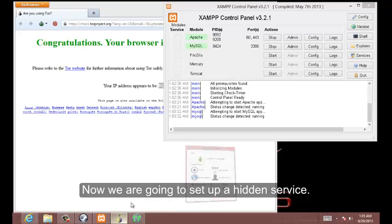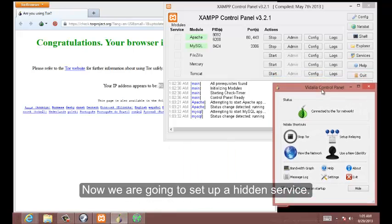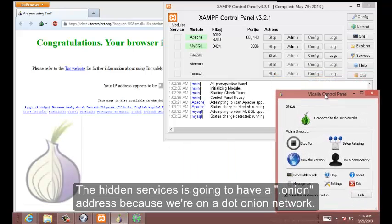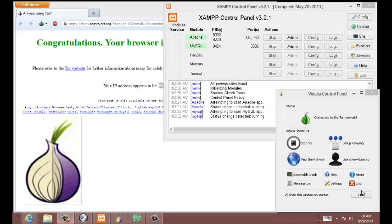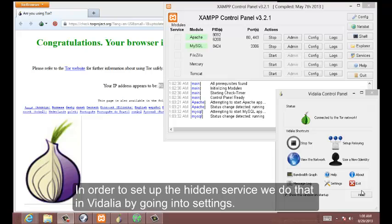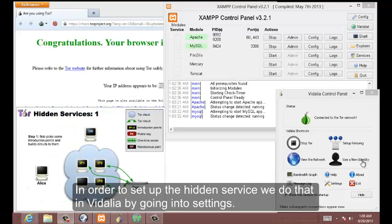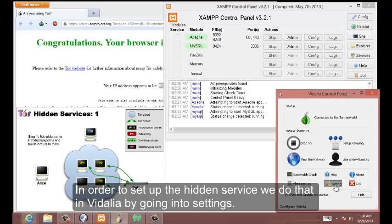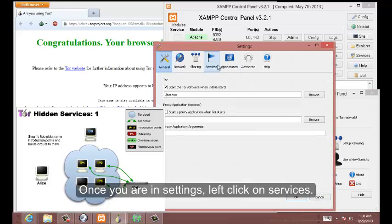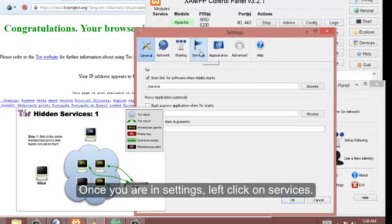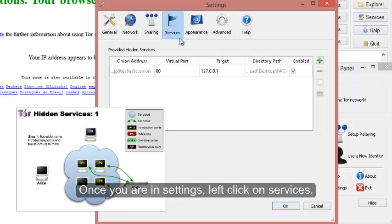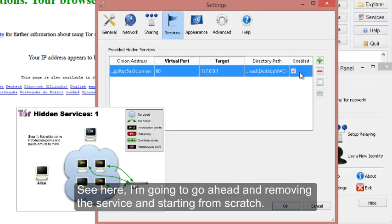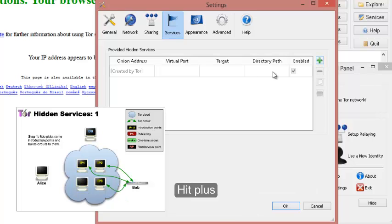So now what we're going to do is set up a hidden service. A hidden service is going to have a dot onion address because we're on the dot onion network. Now we're going to set up a hidden service. How we do that in Vidalia is go to settings, and then once you're in settings you want to left click on services. You can see in here I'm going to go ahead and remove this service and start from scratch. Click on the plus.